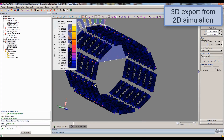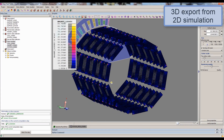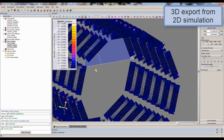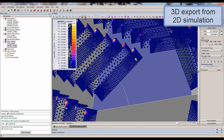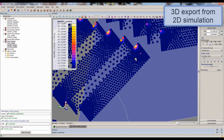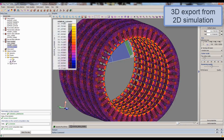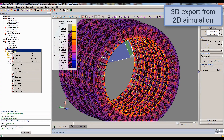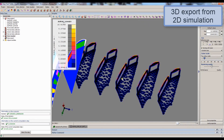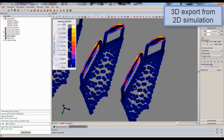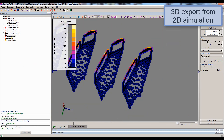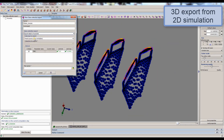It is even possible to combine different variables to obtain new derived data collections. From a 2D simulation, values can be projected into a 3D support. This functionality is useful to make thermal or vibratory analysis in a wide range of applications, such as electrical machine design.